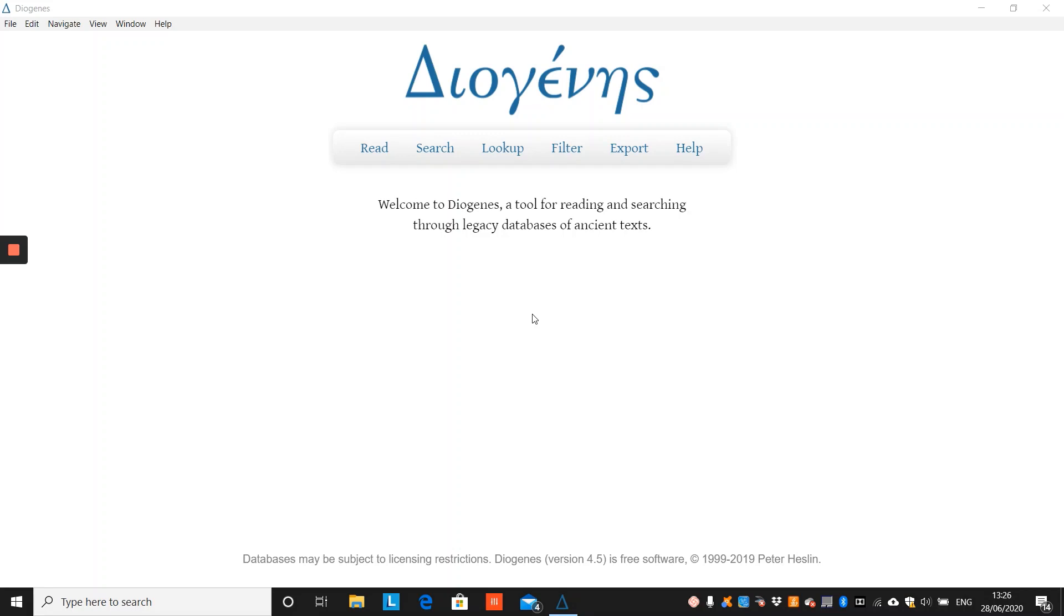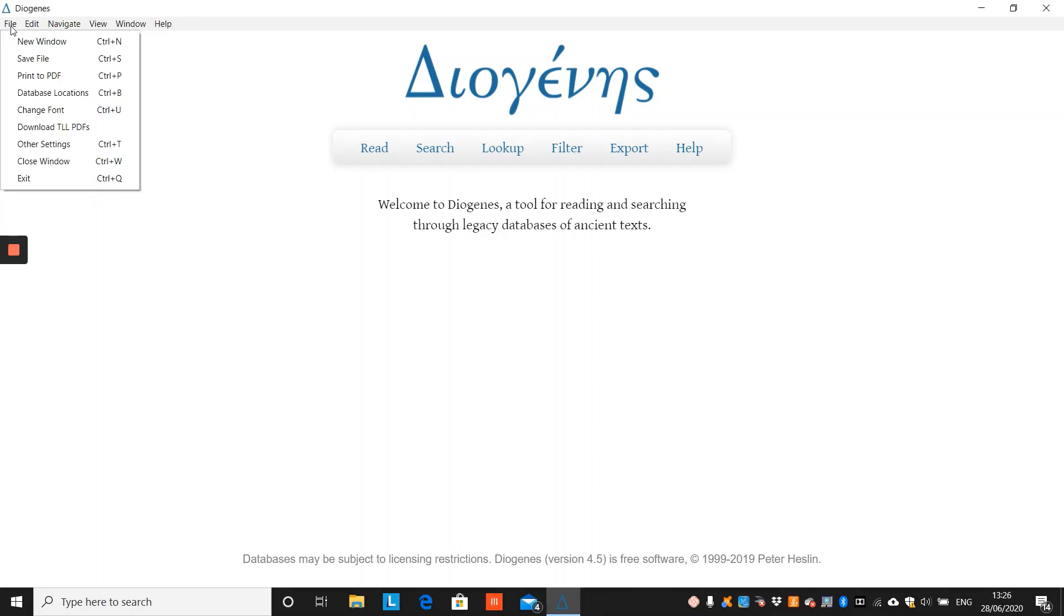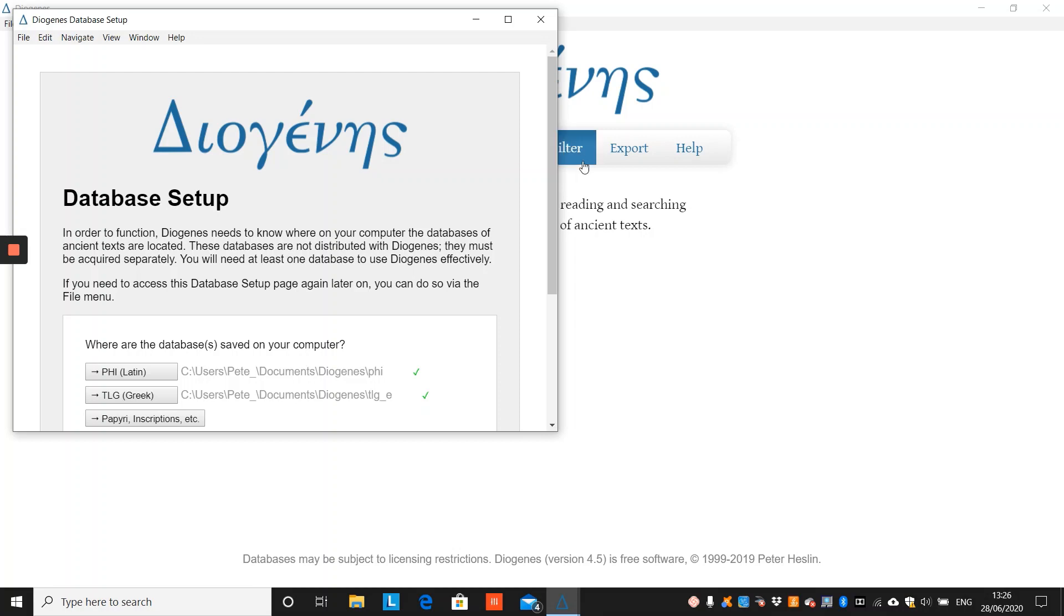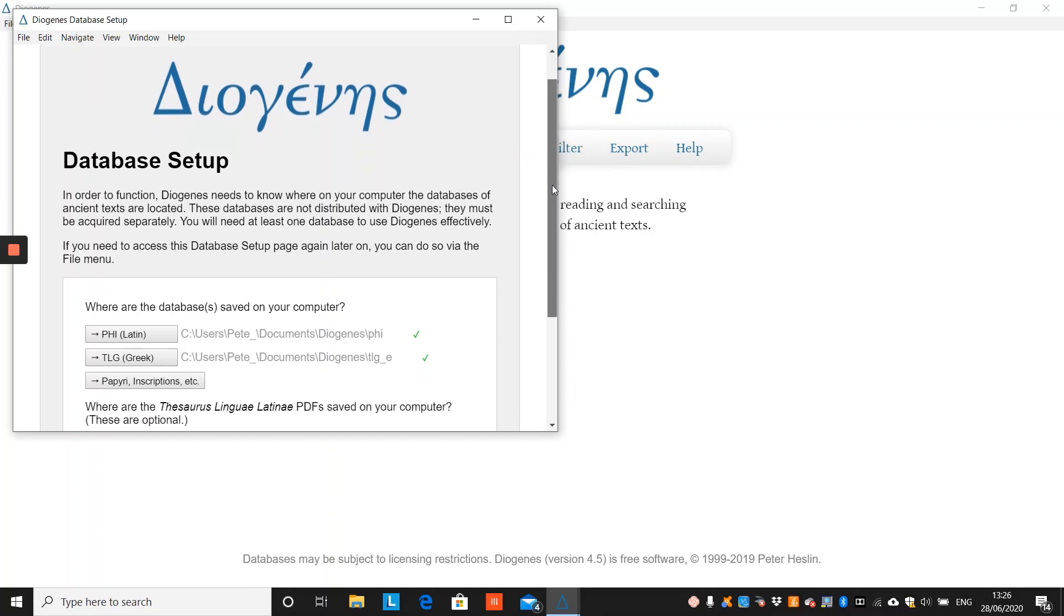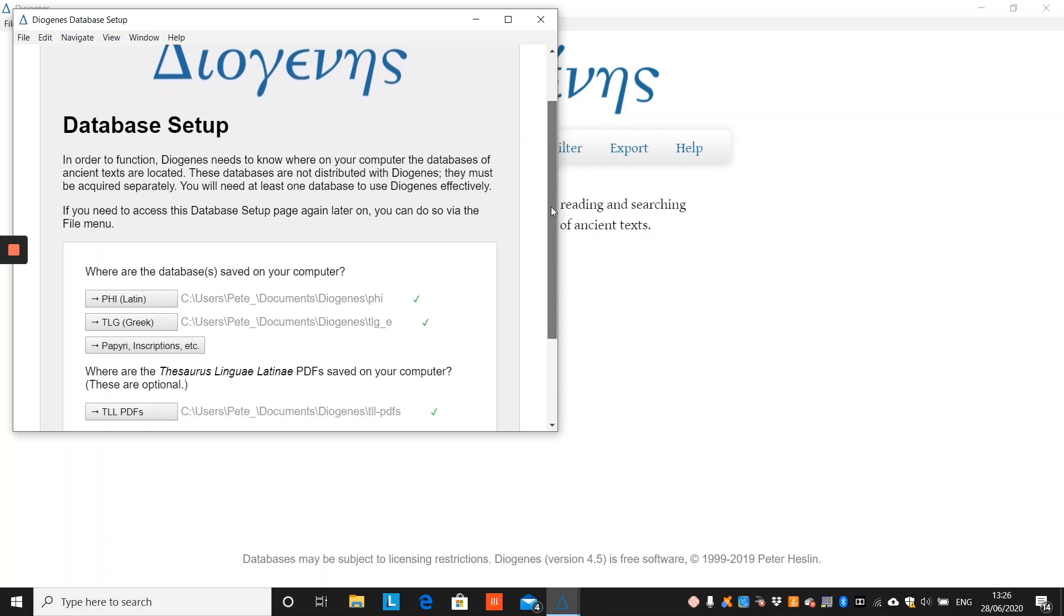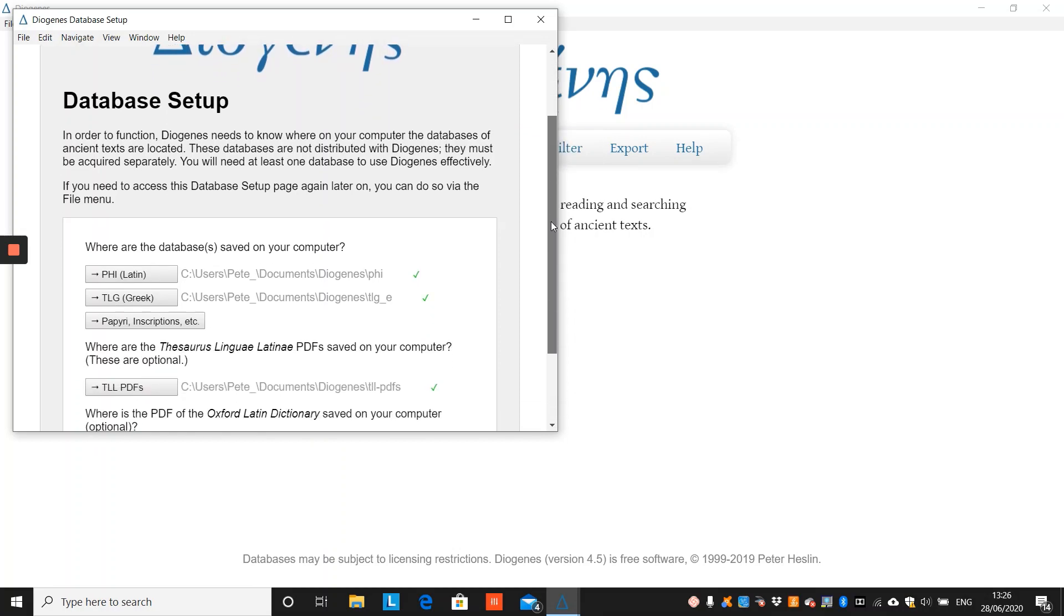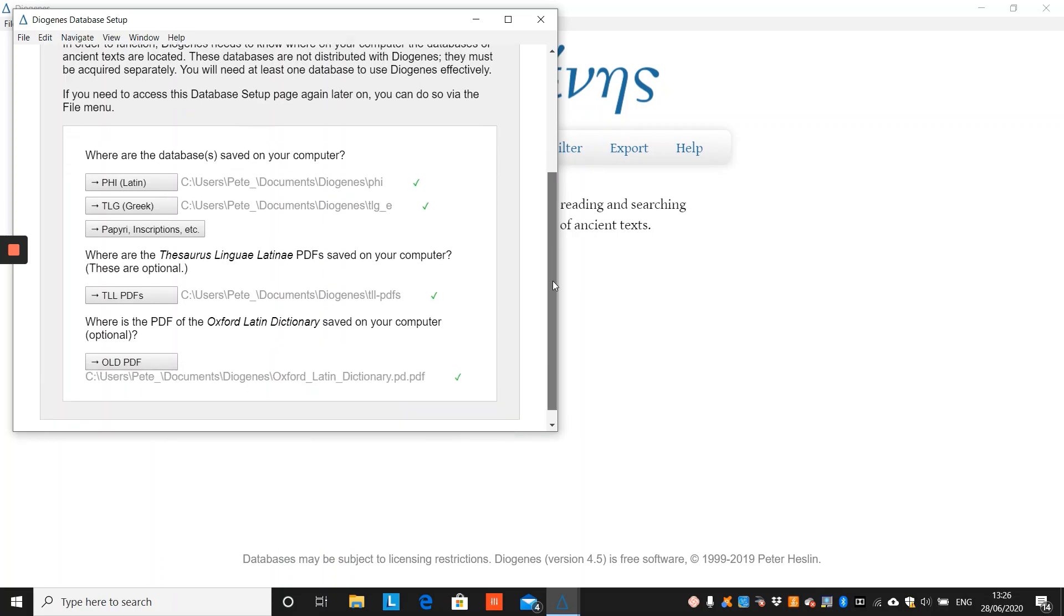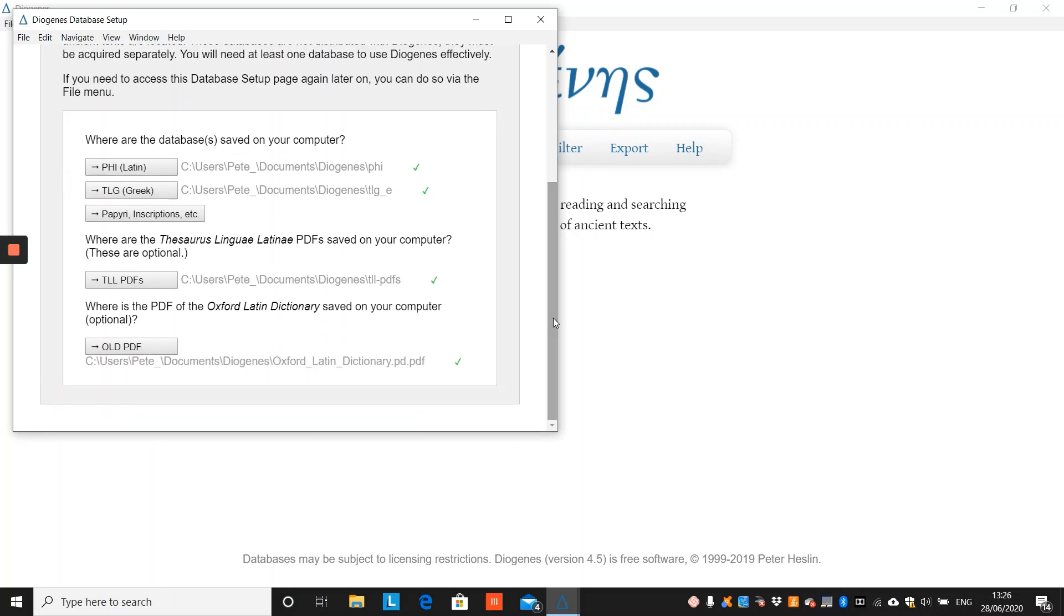Before we begin however, I wish to remind you that you can always check the location of the databases you are linking Diogenes to by going to File, Database Locations. It will display where on your computer you have the PHI, TLG, and other databases, as well as giving you the option to link Diogenes to the freely available PDFs of the TLL and the OLD.